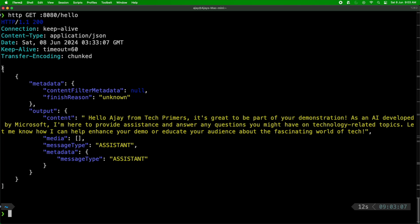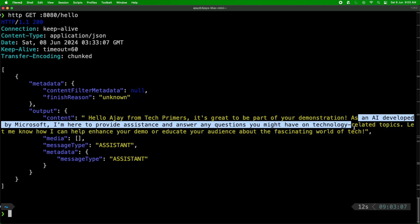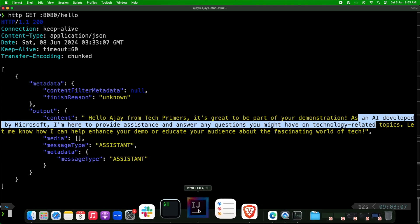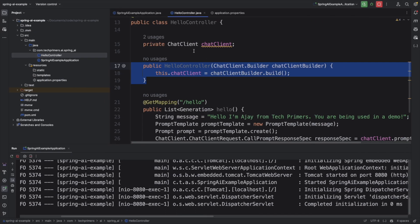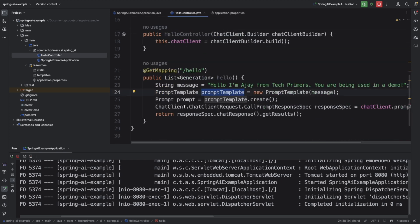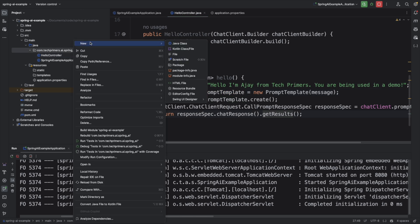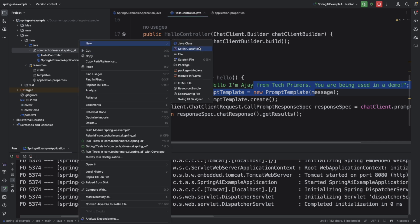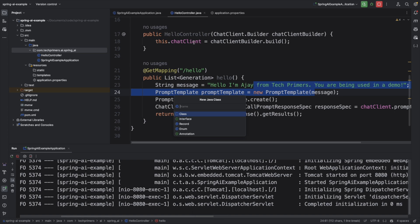We got the response back. It returned a list of Generation with metadata and output — the content says: 'Hello Ajay from Tech Primers, it's great to be part of your demonstration. As an AI developed by Microsoft, I'm here to assist with technology-related topics.' This is working as expected — we are now connected from a Spring Boot application to the LLM using Spring AI. Now I'm going to create a PromptController to get the top trending travel destinations for August.